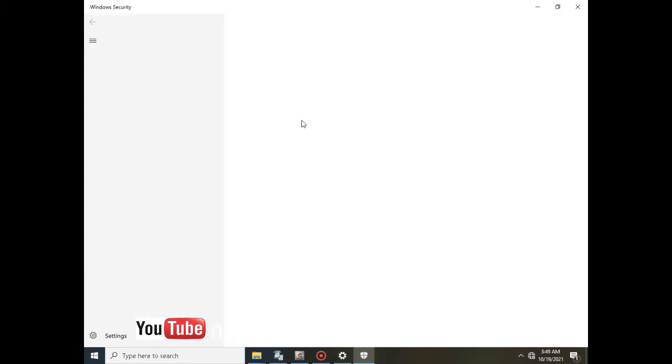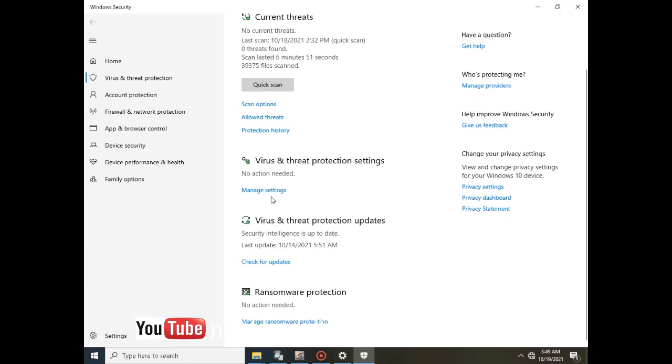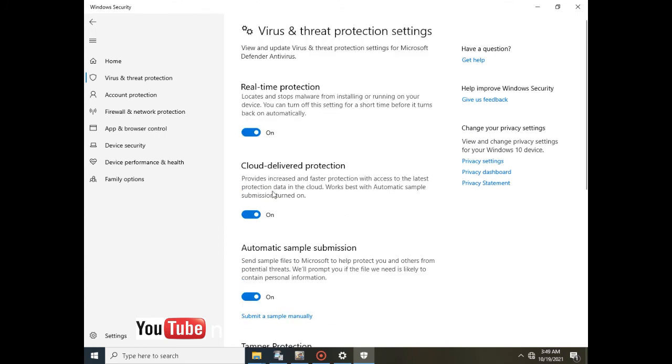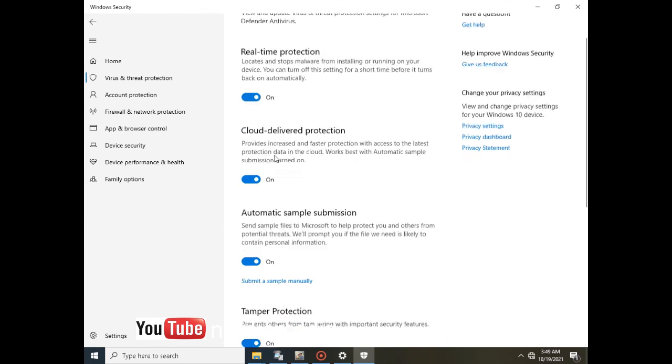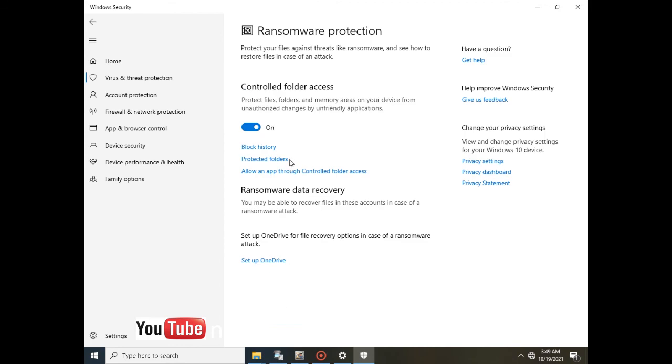After Firewall and Network Protection, you scroll down to Manage Settings, then you go down to Controlled Folder Access. So then you go to Controlled Folder Access and uncheck this button here.